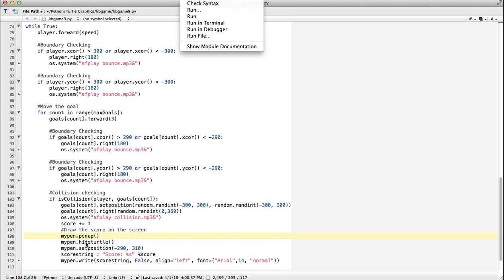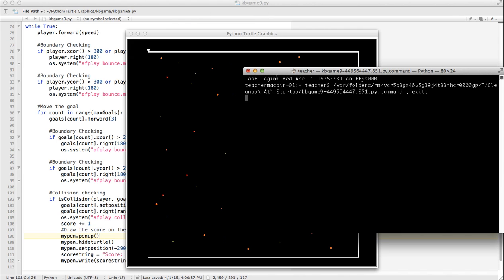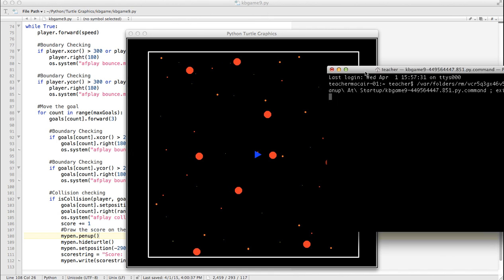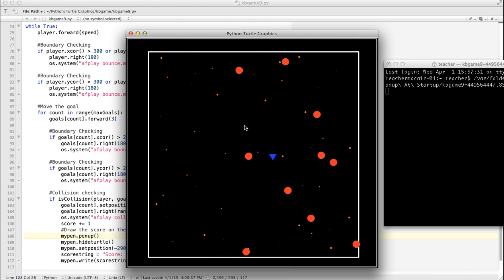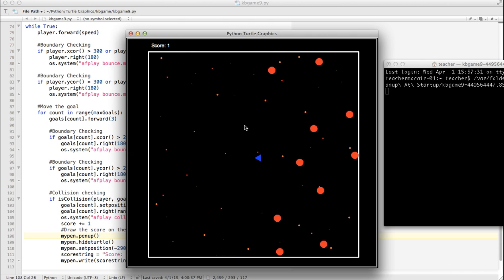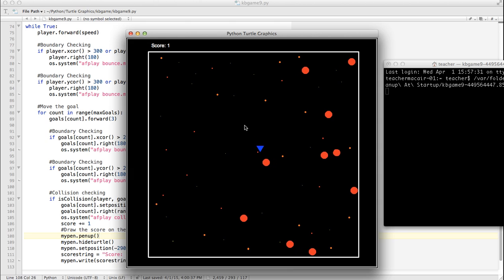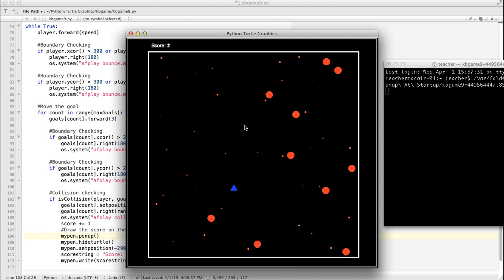So notice also, just real quick, even though the pen is up and the turtle is hidden, I can still use the write method. So I'm going to run it. So it should appear up here after we touch our first one. Score one. It looks good so far. Pretty cool. Score two.